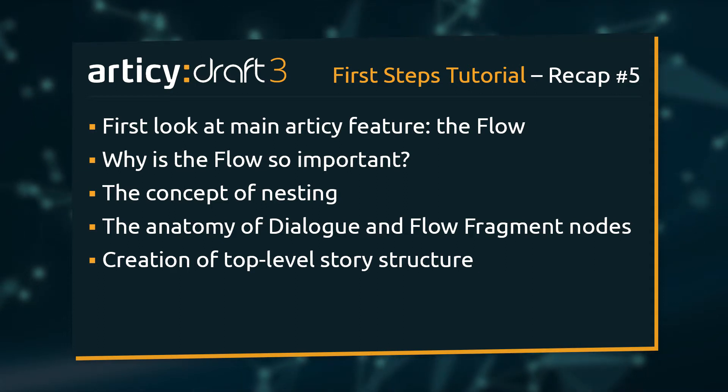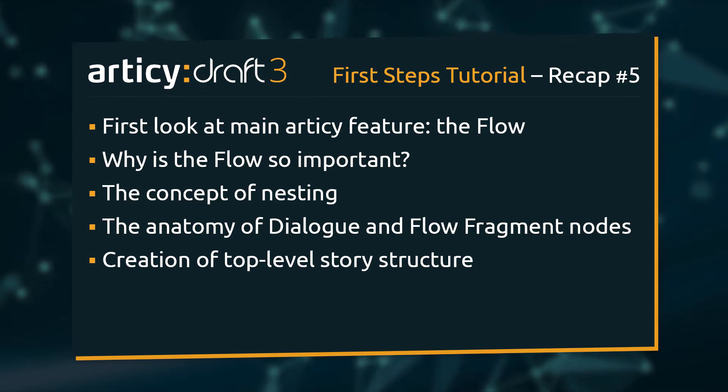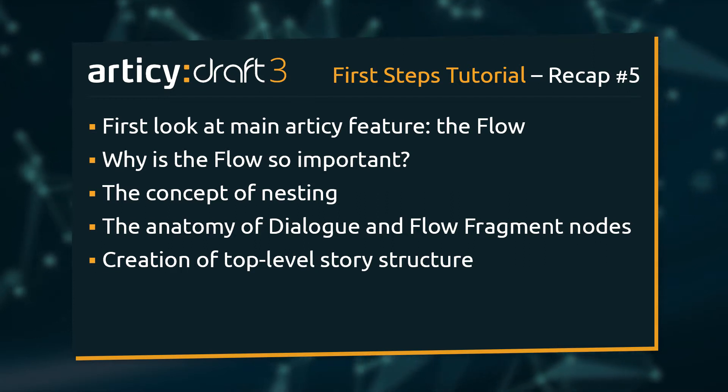We learned about nesting, the anatomy of dialogue and flow fragment nodes, and created the top level structure for our game story.